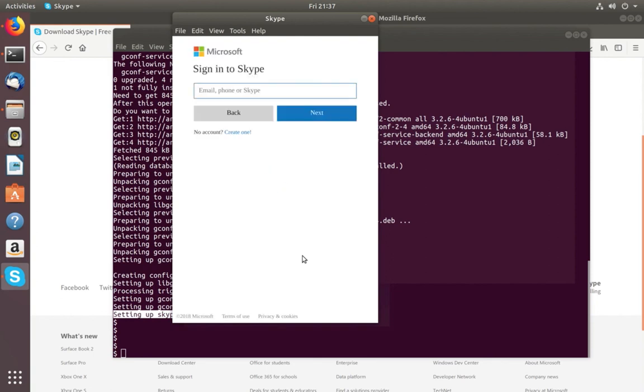Here we need to enter email, phone number, or Skype ID. So this way we can install Skype in Ubuntu. So please subscribe my channel if you like this video.